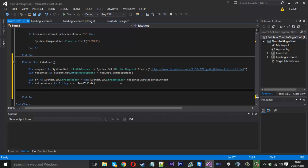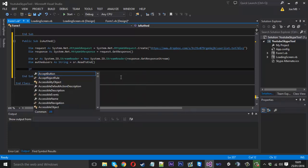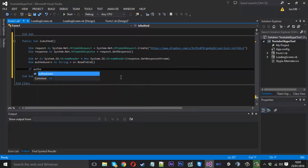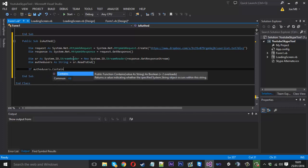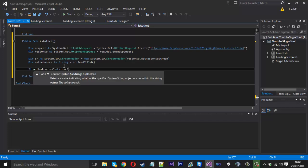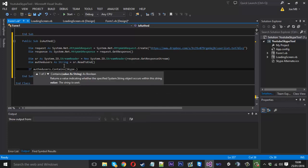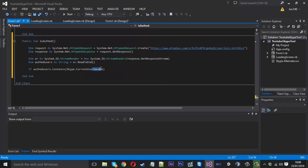So basically we just want to check username. So what we can do, we can say if Auth users dot contains, because it's a text file now, it's got our text file we can use. And it's a string we can check if it contains a piece of text. So what we want to check for is if it contains the Skype username. Which we can do Skype dot current user handle. And we don't use name because name is the full name. The handle is the actual username itself.